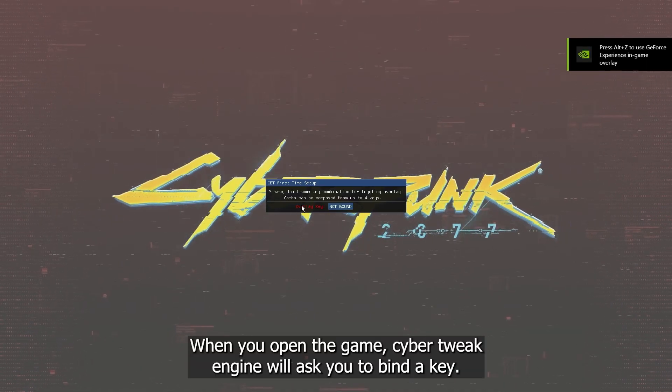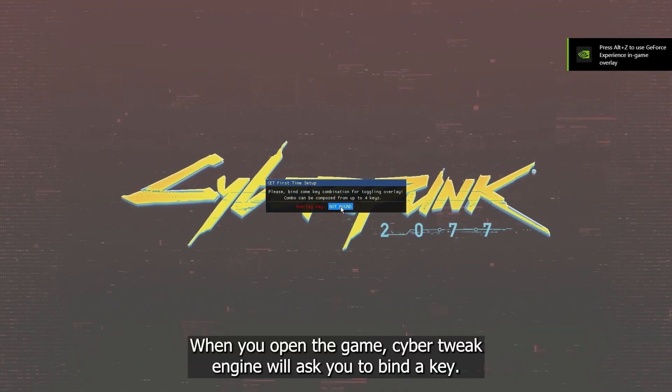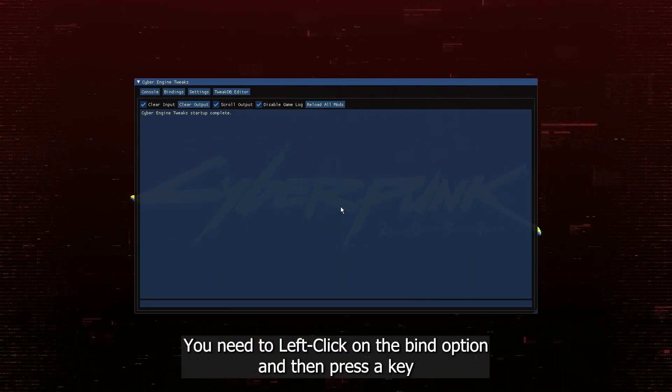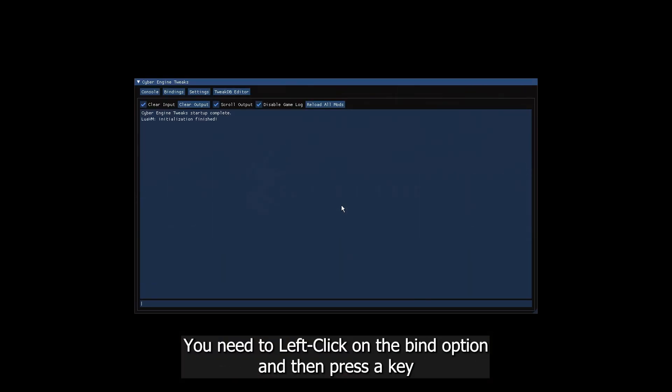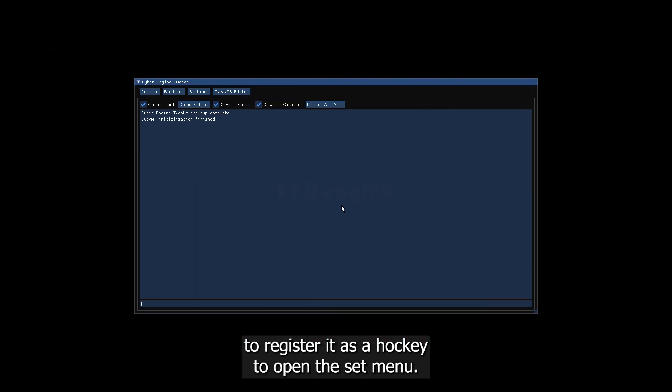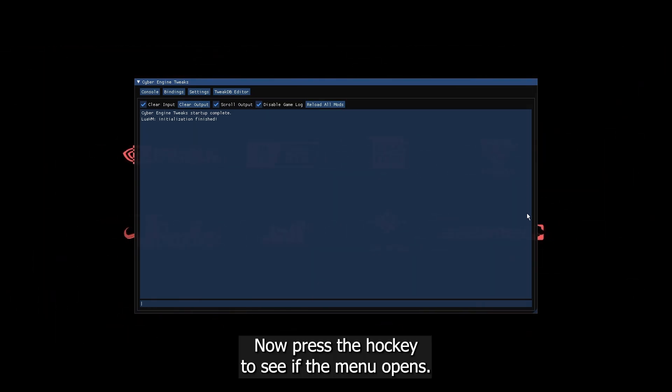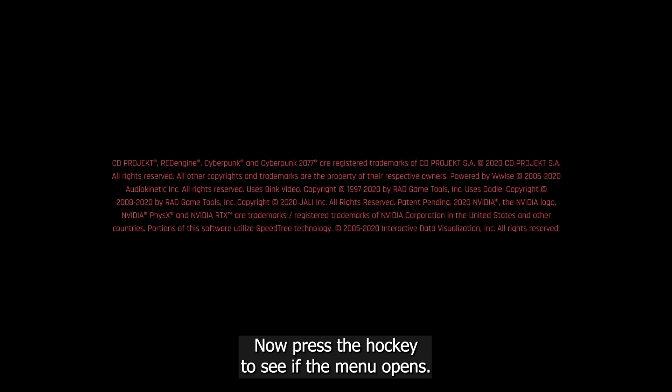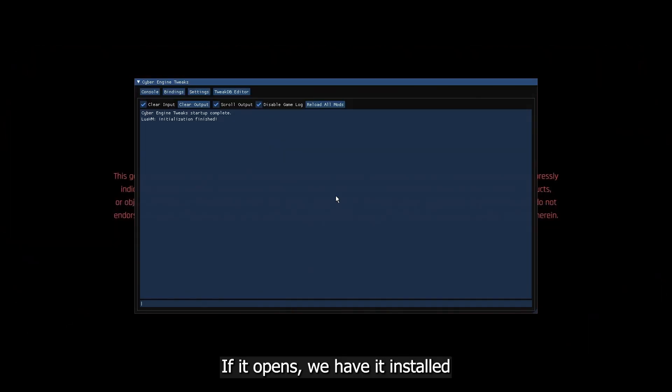Now, we open the game once and see if they installed correctly. When you open the game, Cyber Engine Tweaks will ask you to bind a key. You need to left-click on the bind option and then press a key to register it as a hotkey to open the set menu. Now, press that hotkey to see if the menu opens. If it opens, we have it installed properly.